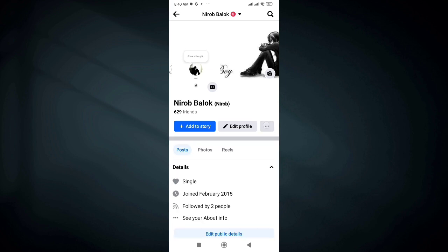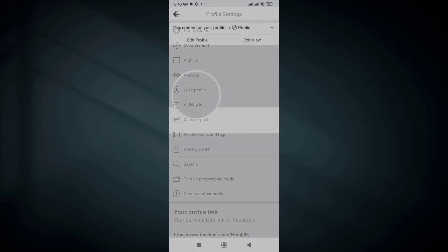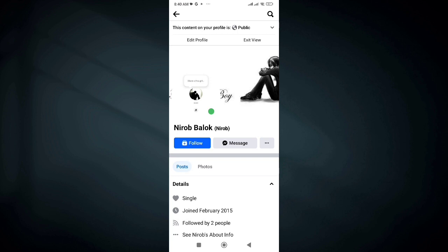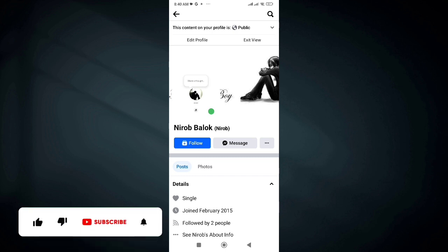Click on the 3 dots button on the right side, then click on View As. You can see what other people see when they visit your profile. So this is how to activate the follower option in your Facebook profile.